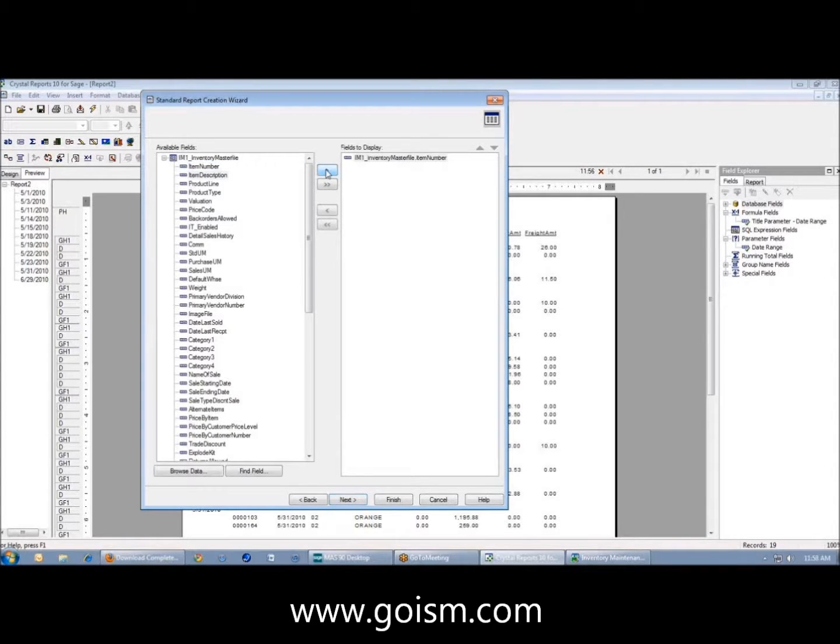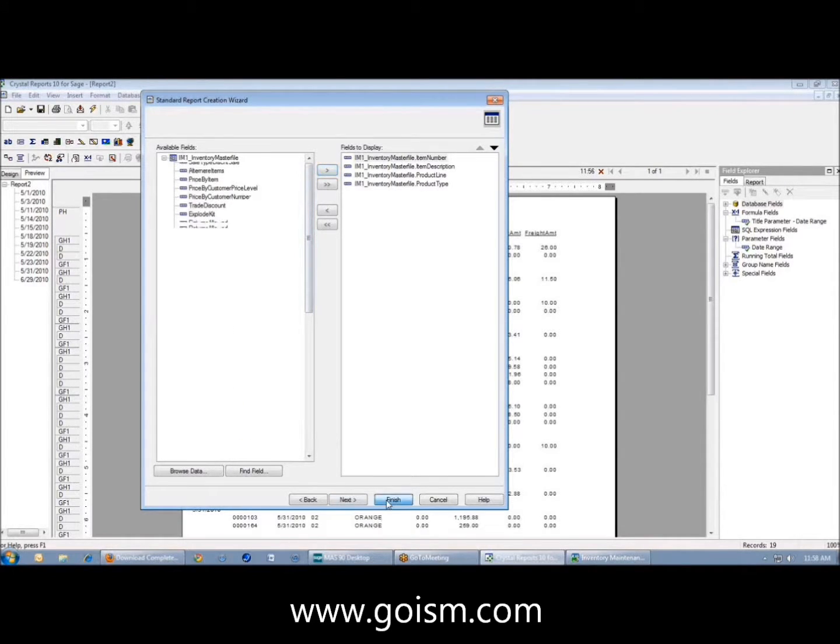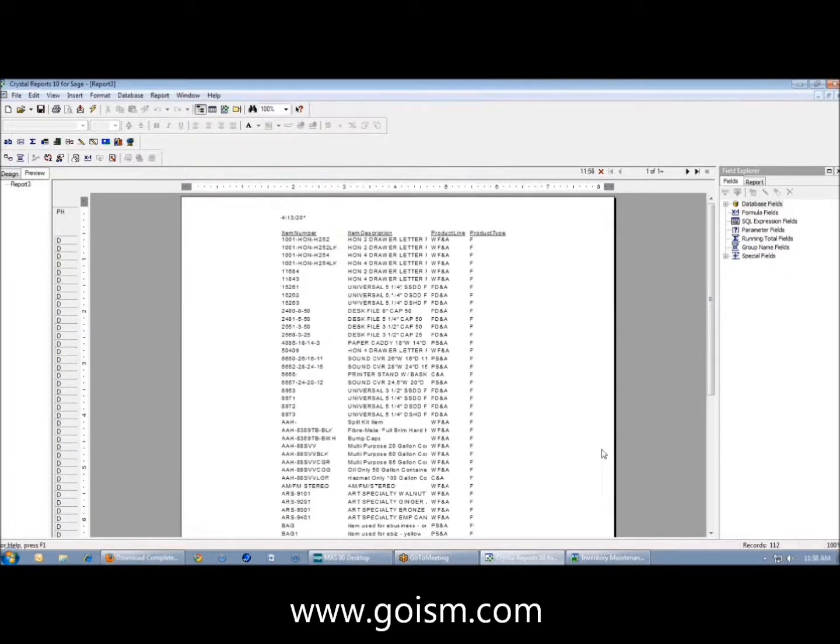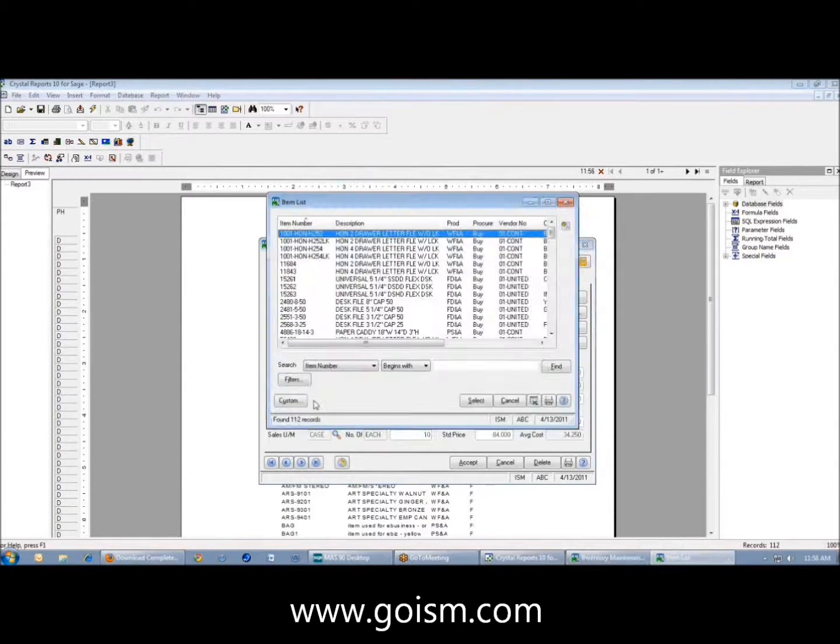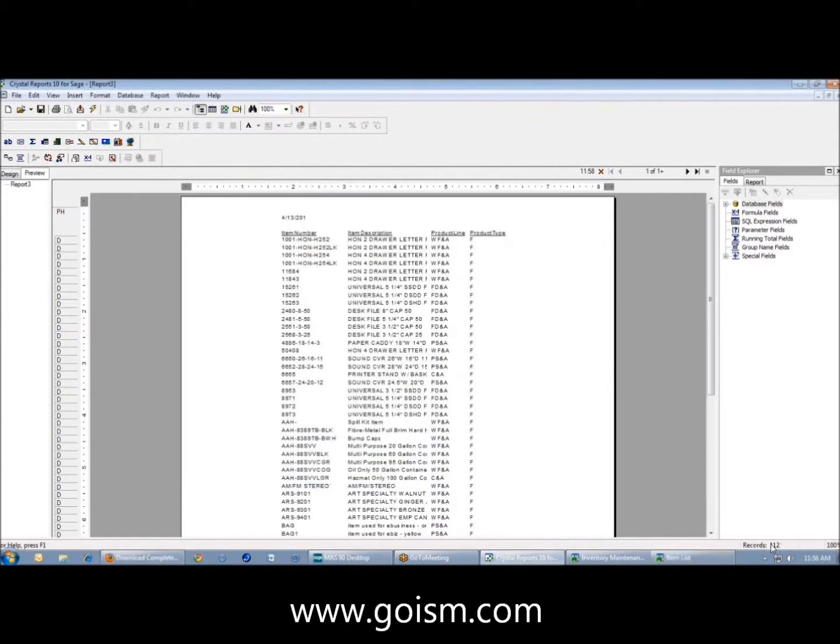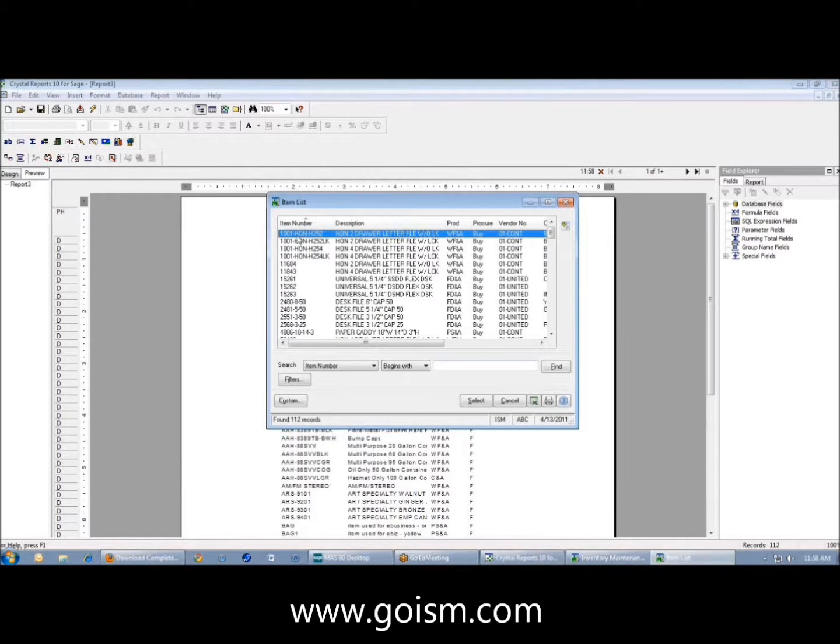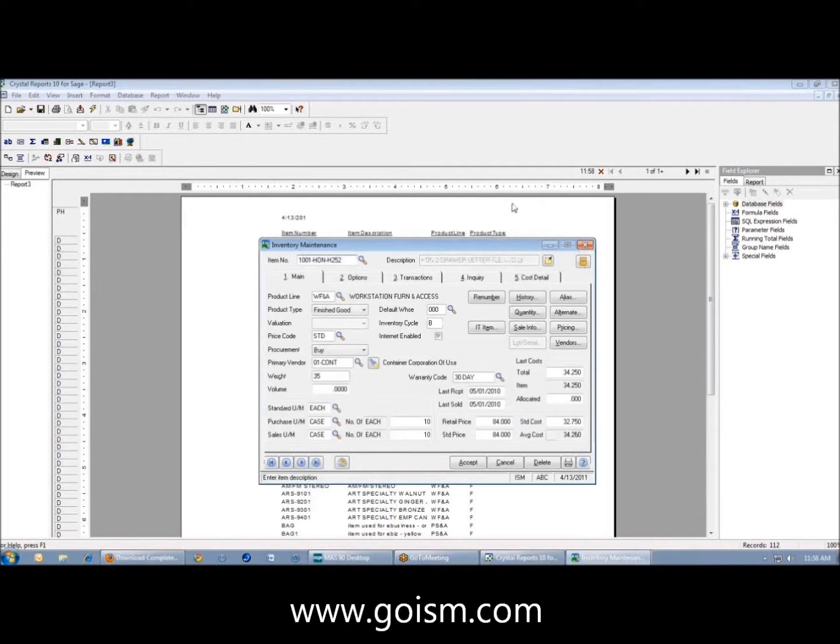I'm going to throw the item number, the description, the product line, and the product type in here. I have 112 items. If I came back and looked, it tells me I have 112 records. That's always a good way to tell you're looking at the right table - if the number of records down here corresponds to the number of records you expect to see in a lookup window in math.